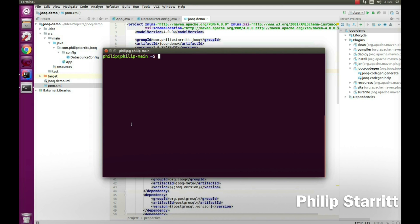First I'm going to start up a Postgres instance, then connect to it via my Java application where I'll be running a Maven plugin to generate the jOOQ objects. Once we have the jOOQ objects, we're going to do some SELECTs, INSERTs, and maybe some UPDATEs. Let's go ahead and get started.